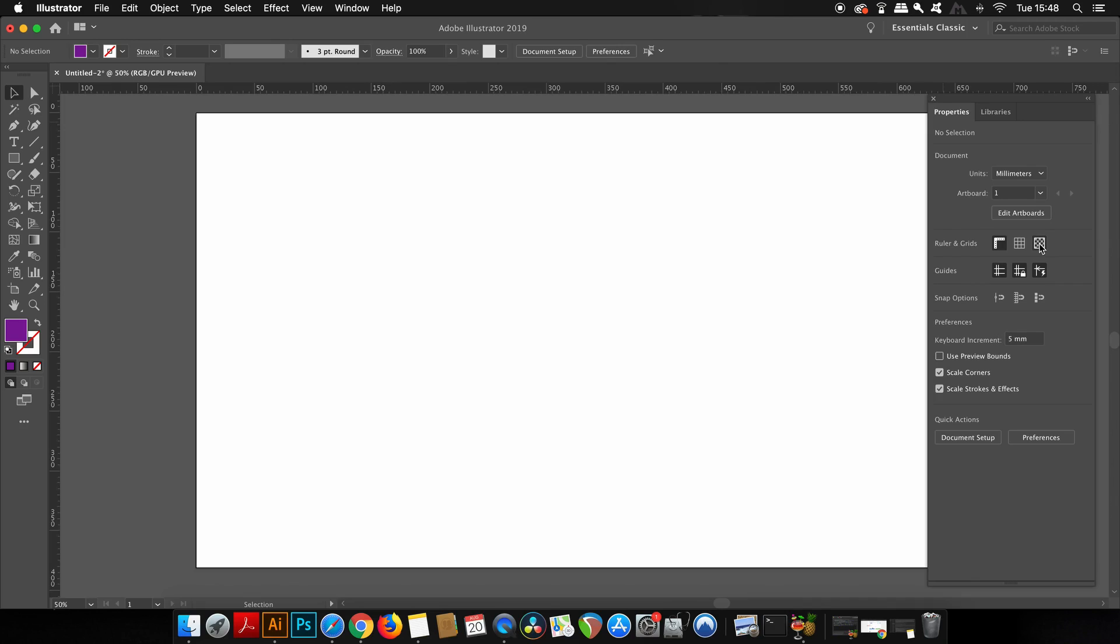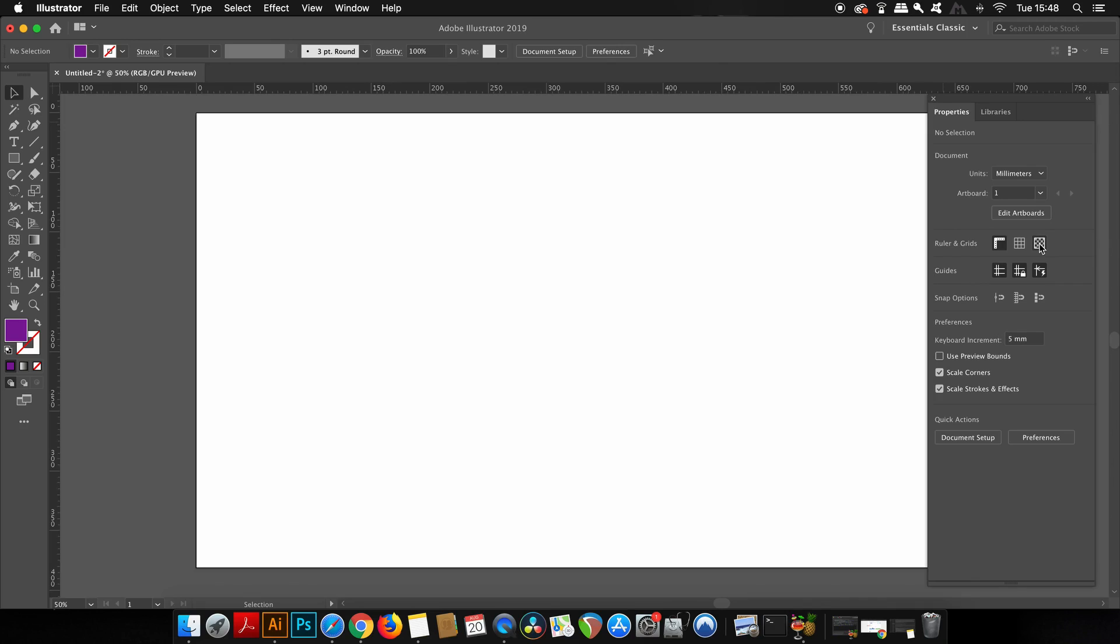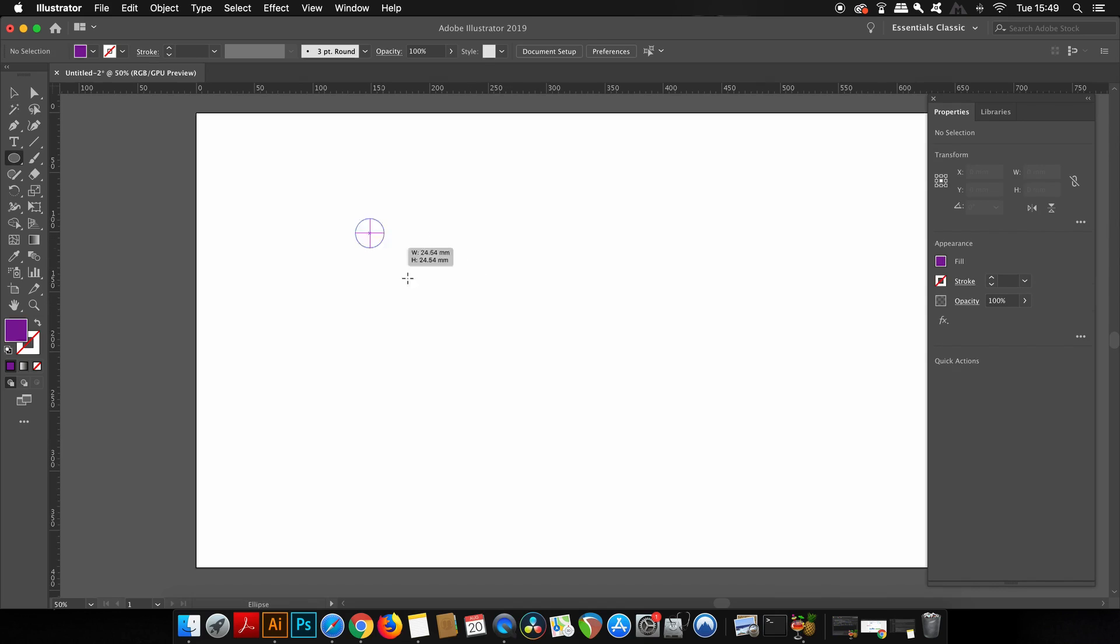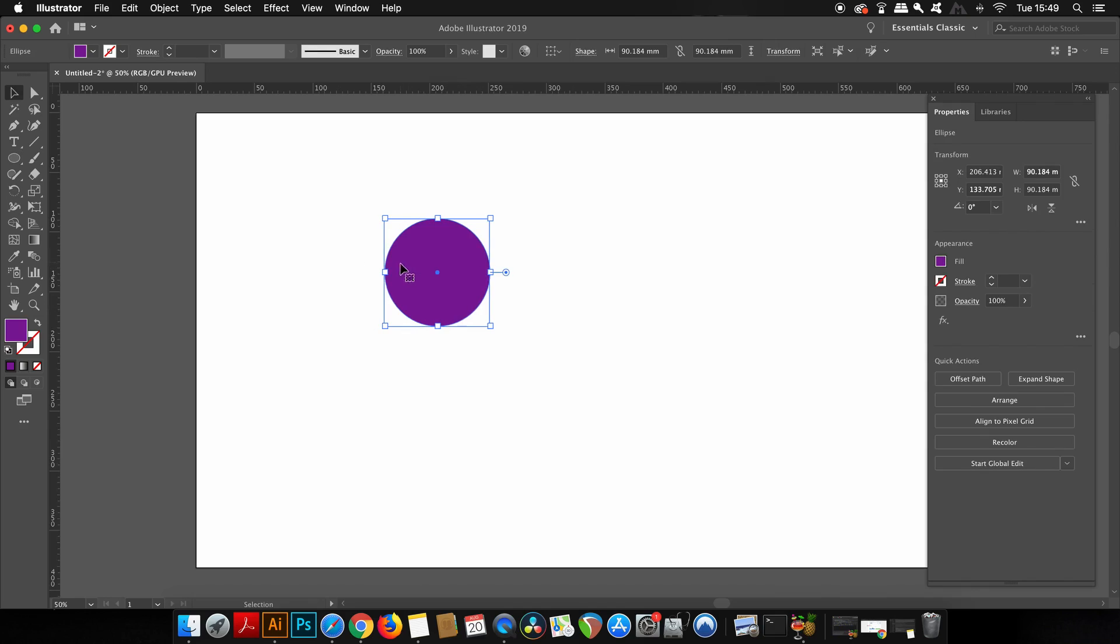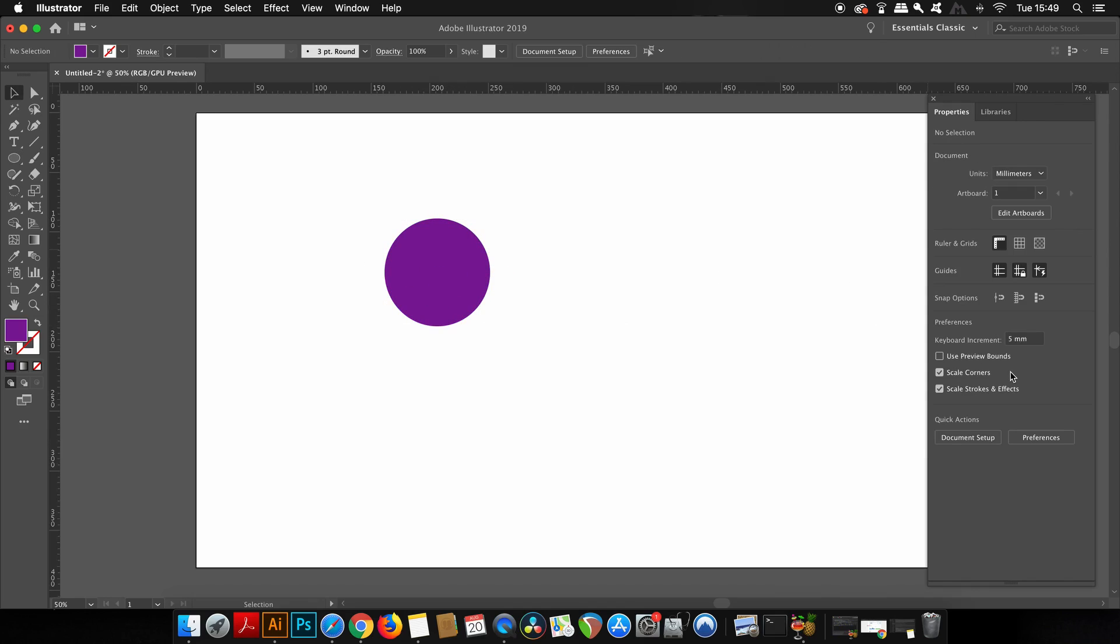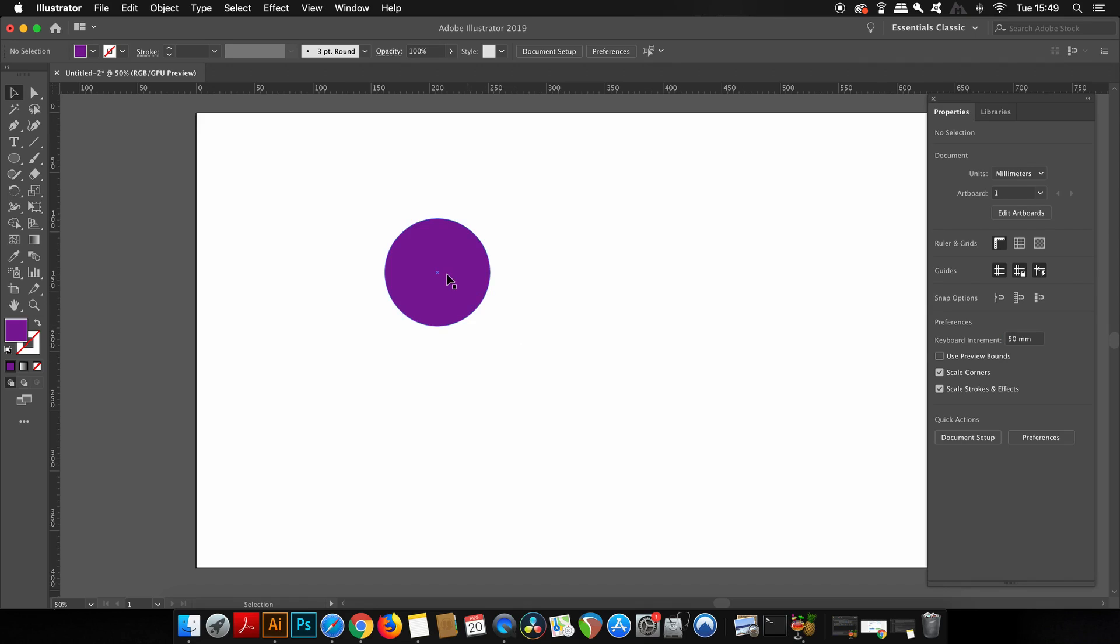One setting I'm always changing is the keyboard increment settings, which is essentially how far you move an object by pressing left and right up and down on your keyboard. This does need to change depending on your artboard and your graphic design that you're working on. So again I can just change that in the Properties panel without having to go into the Illustrator preference settings. For example if I feel this doesn't move fast enough across my artboard, I can just come in here and change it really quickly.